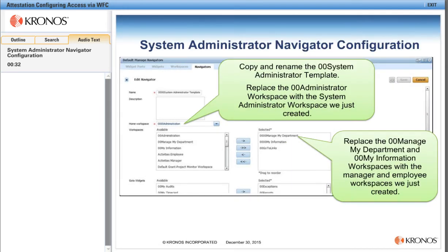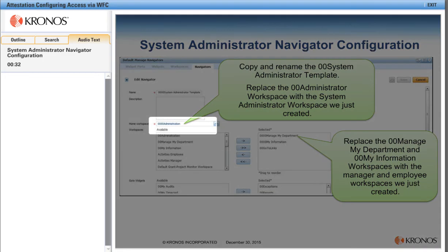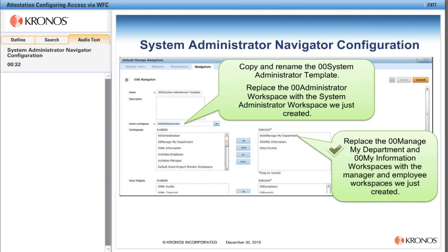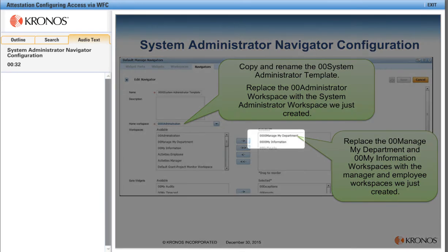For the System Administrator, we'll start by copying and renaming the 00 System Administrator template. We'll replace the 00 Administrator workspace with the System Administrator workspace we just created. Also, we will replace the 00 Manage MyDepartment and 00 MyInformation workspaces with the manager and employee workspaces that we just created. And we'll click Save.